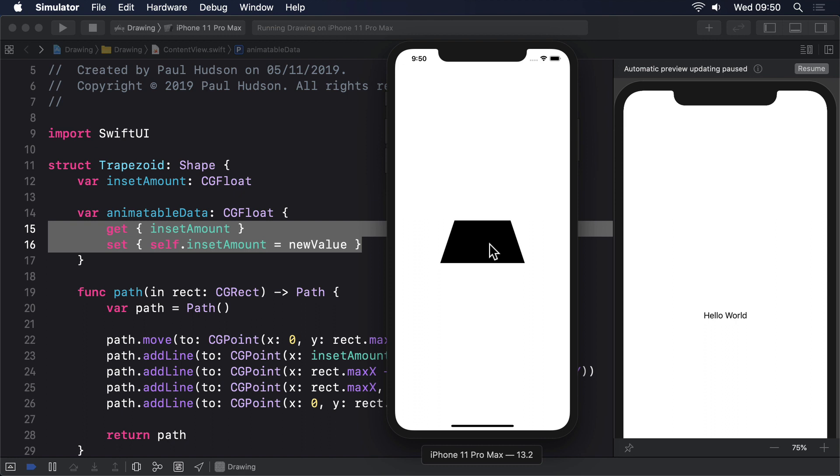Remember, SwiftUI evaluates our view state before an animation was applied and then again after. It can see we originally had code that evaluated to trapezoid inset amount 50, but then after a random number was chosen we ended up with, for example, trapezoid inset amount 62. So it would interpolate between 50 and 62 over the length of our animation, each time setting the animatable data property of our shape to be that latest interpolated value: 51, 52, 53 and so on until 62 is reached.